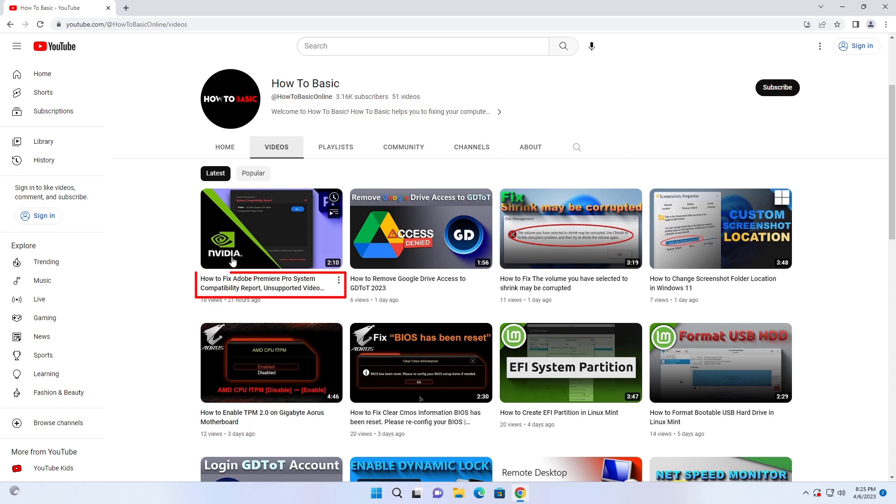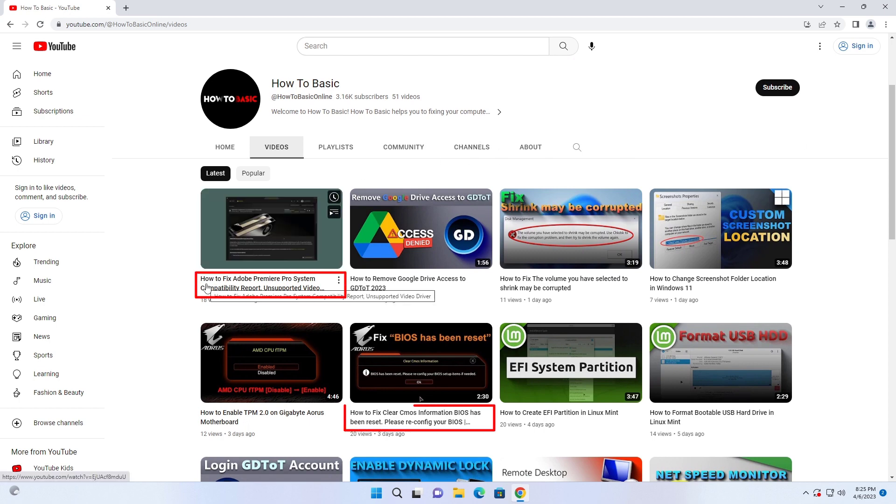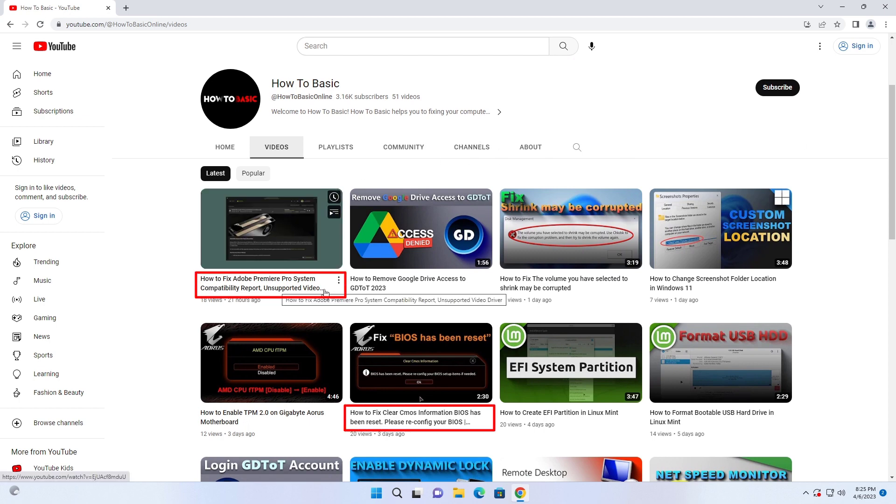Some video titles are too long, that's why we can't see the entire title of that video.